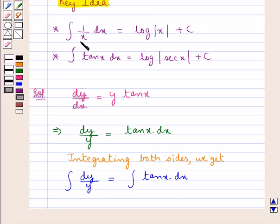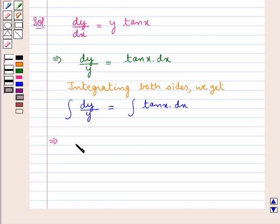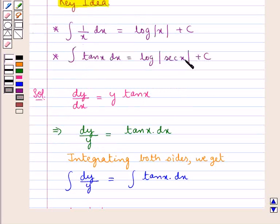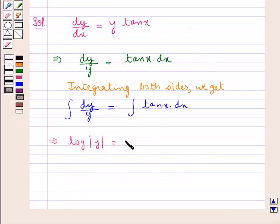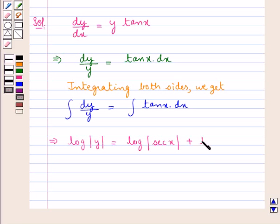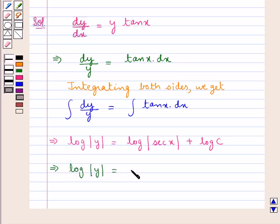Since the integral of 1 upon x dx is log of modulus x plus c, this means we have log of modulus y is equal to the integral of tan x dx, which is log of modulus sec x plus c. So this means we have log of modulus sec x plus log c, where c is the constant of integration. This gives us log of modulus y equal to log of c into modulus sec x.